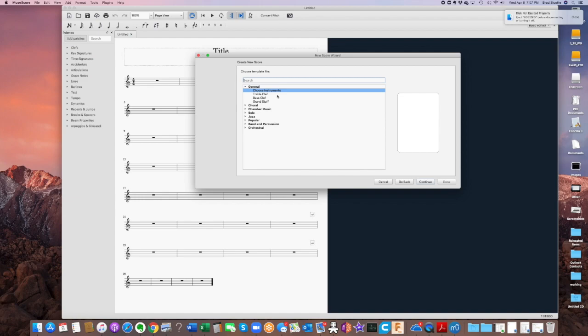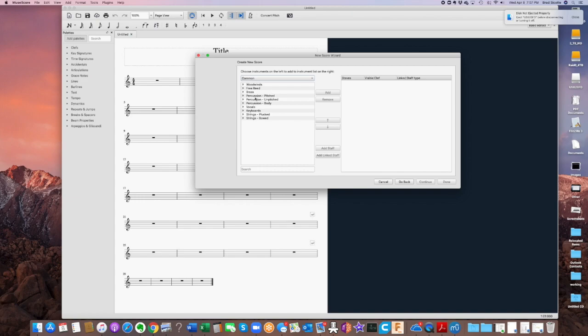Now we're going to choose instruments here, so let's just say choose instruments and click continue.